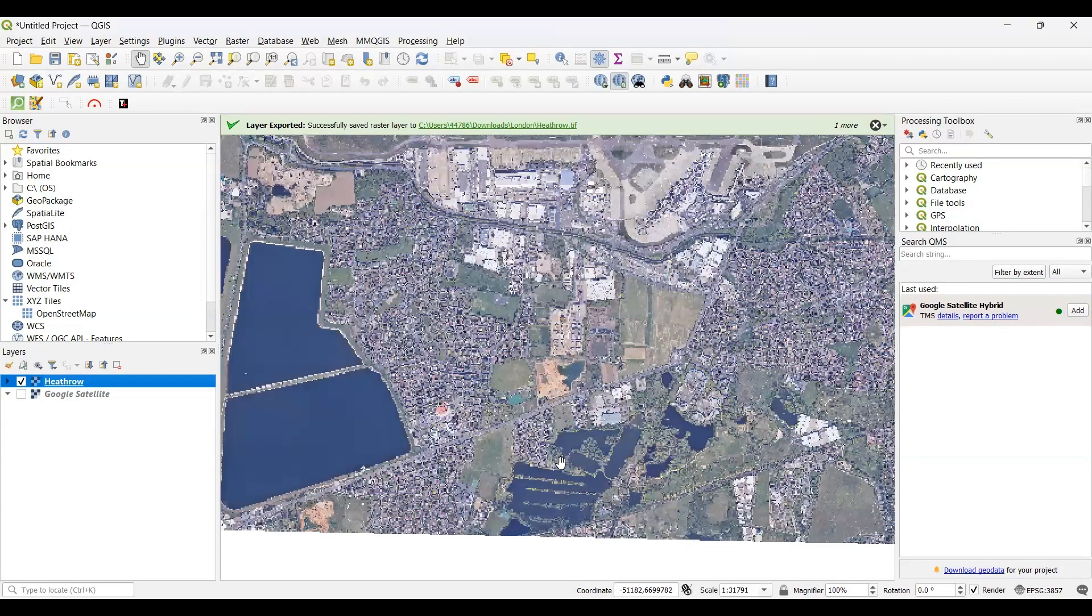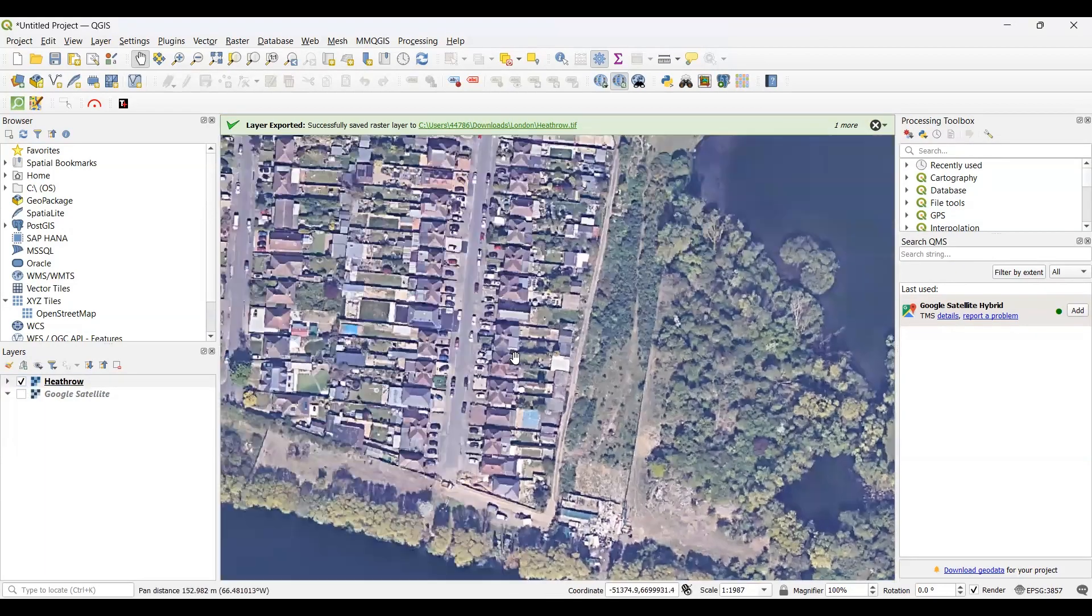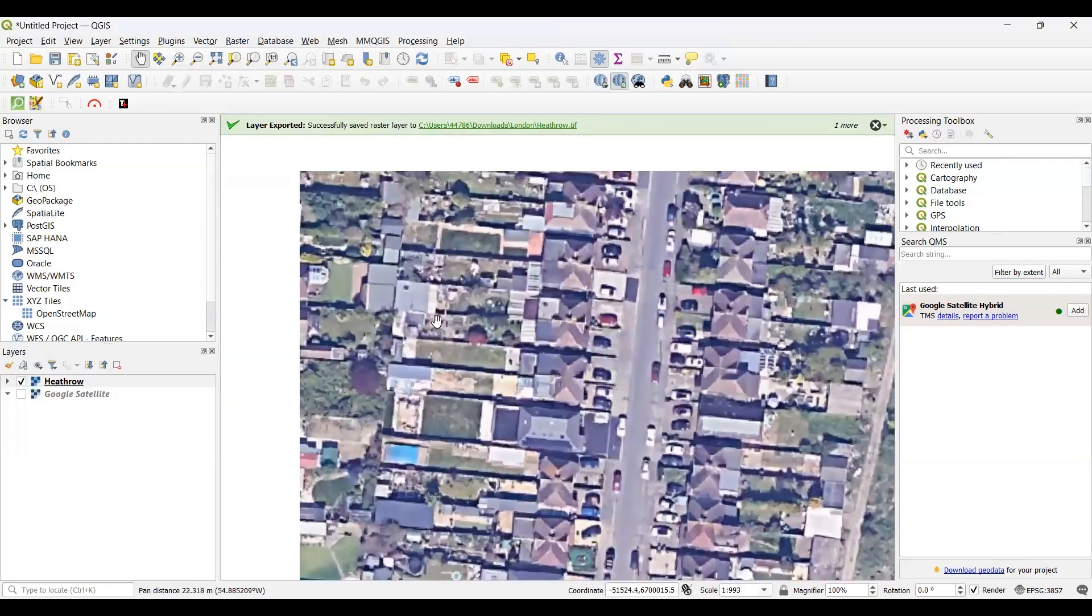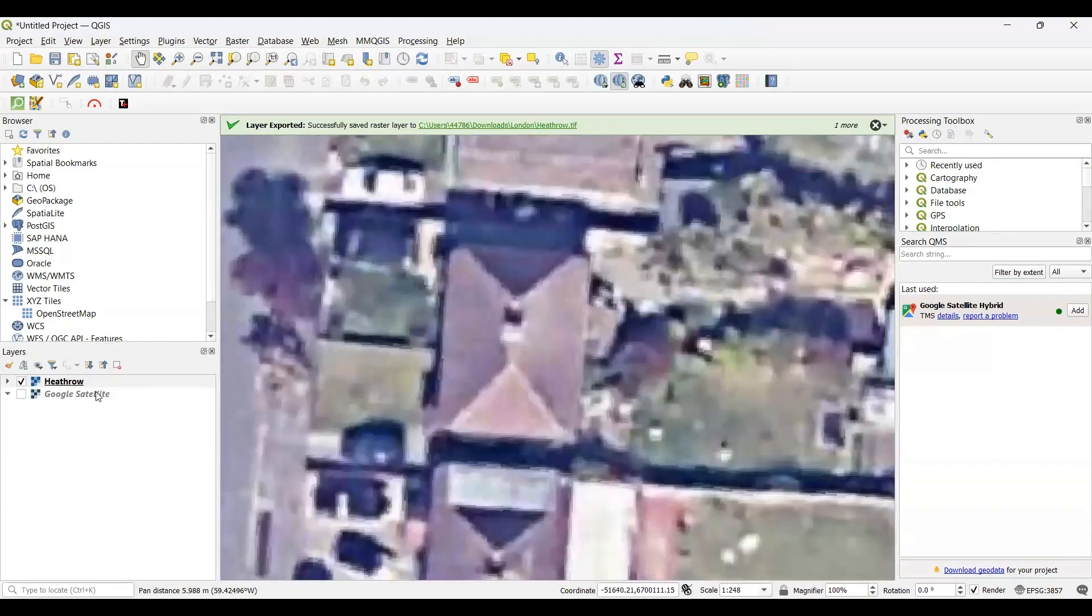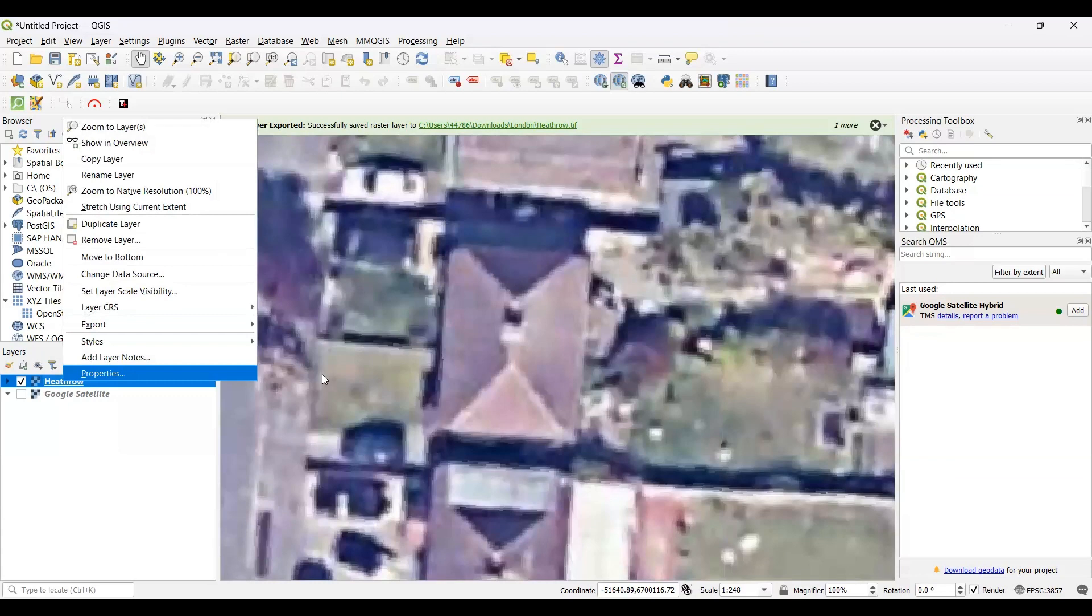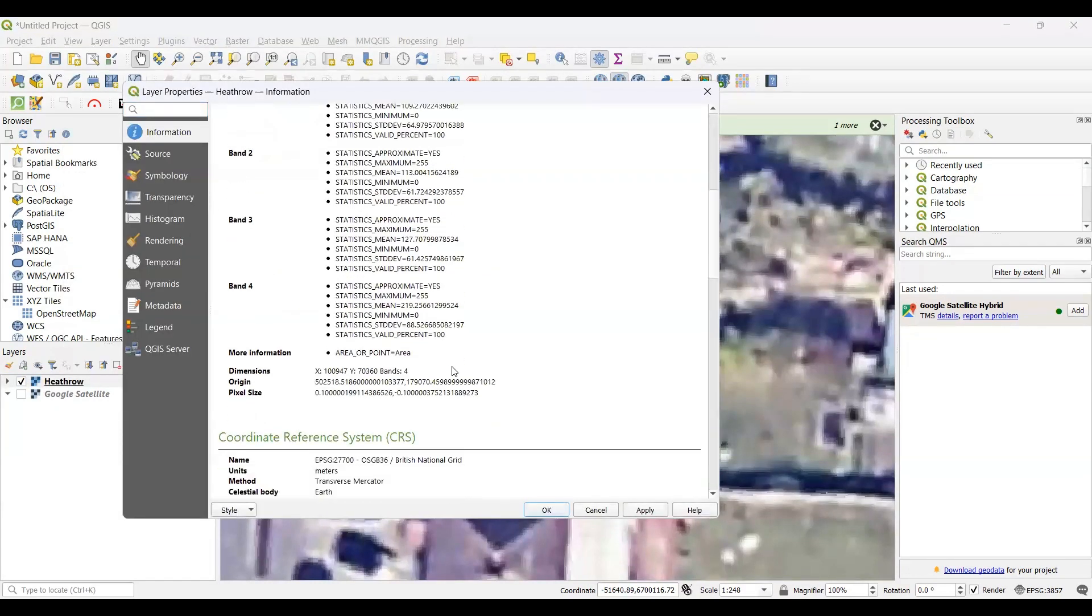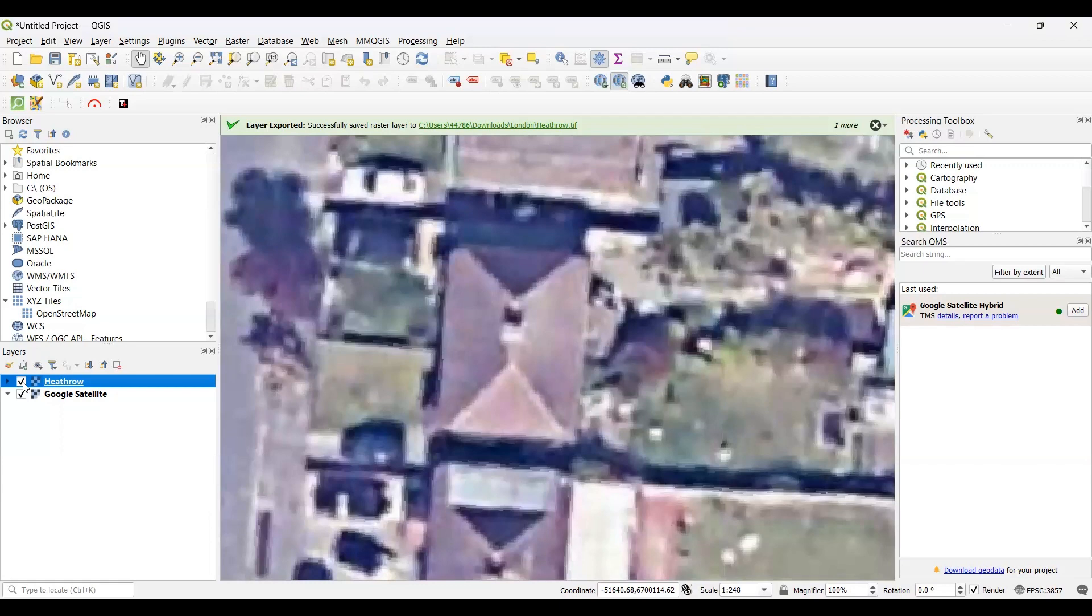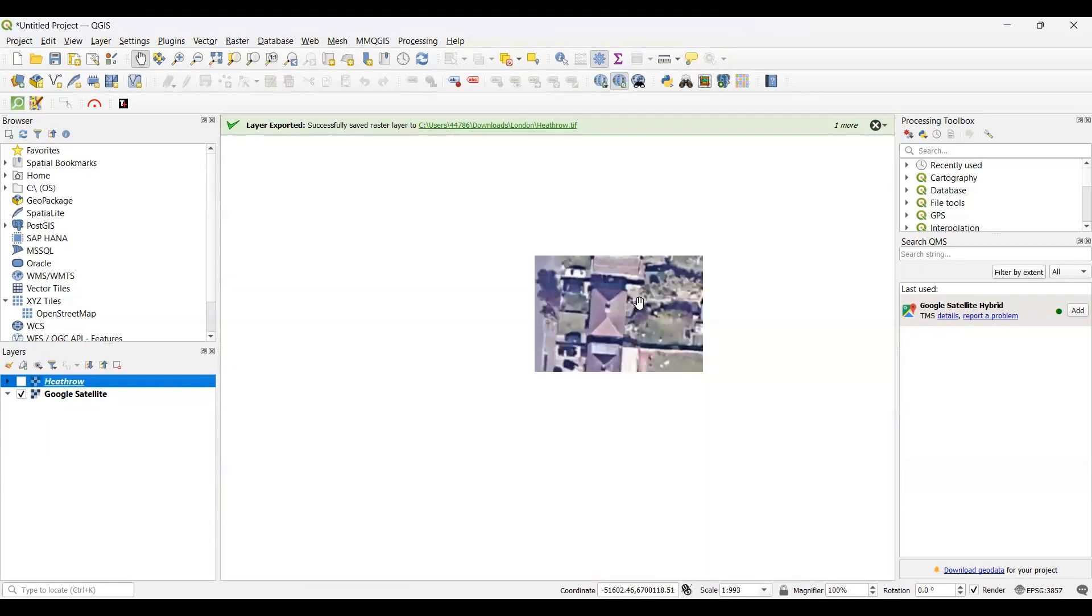Now we can check the quality of the exported image if we want. Zoom in wherever you want and see how much better quality the image is. If you want to check the resolution in the properties, just right-click on here and go to Properties. Scroll down and you'll see the pixel size is 0.1 - that means 10 centimeters, which was set earlier. If you want to compare with the base map, uncheck both the base map and the raster. It's actually the same as the base map.